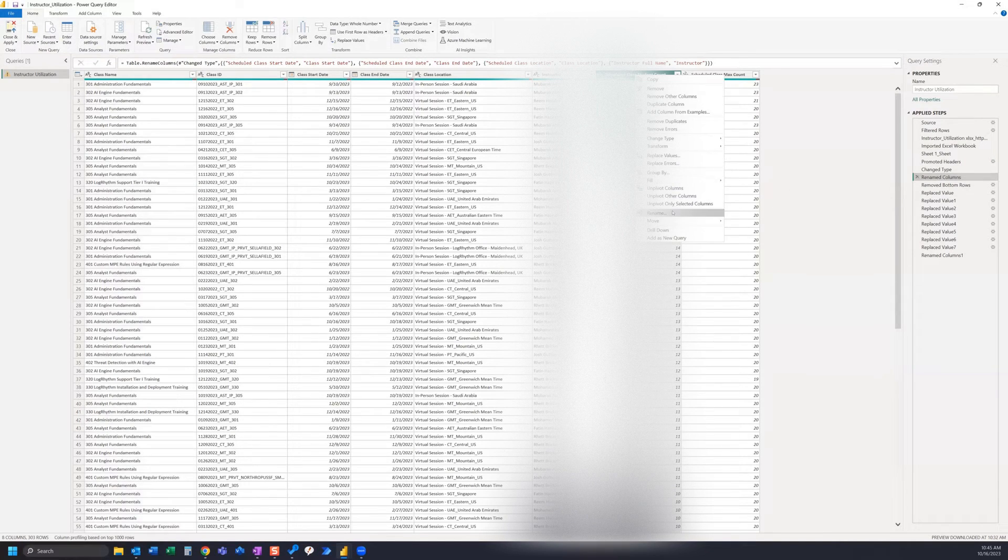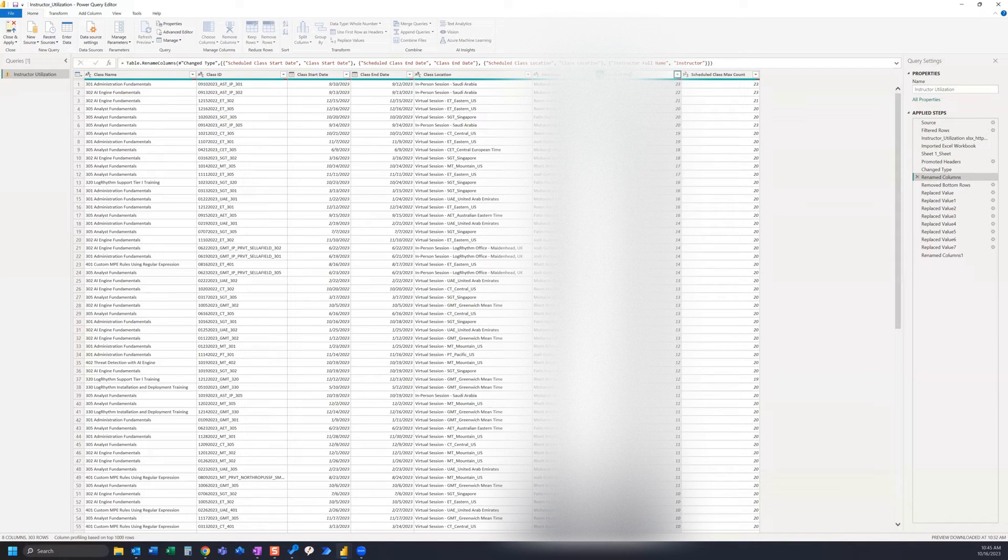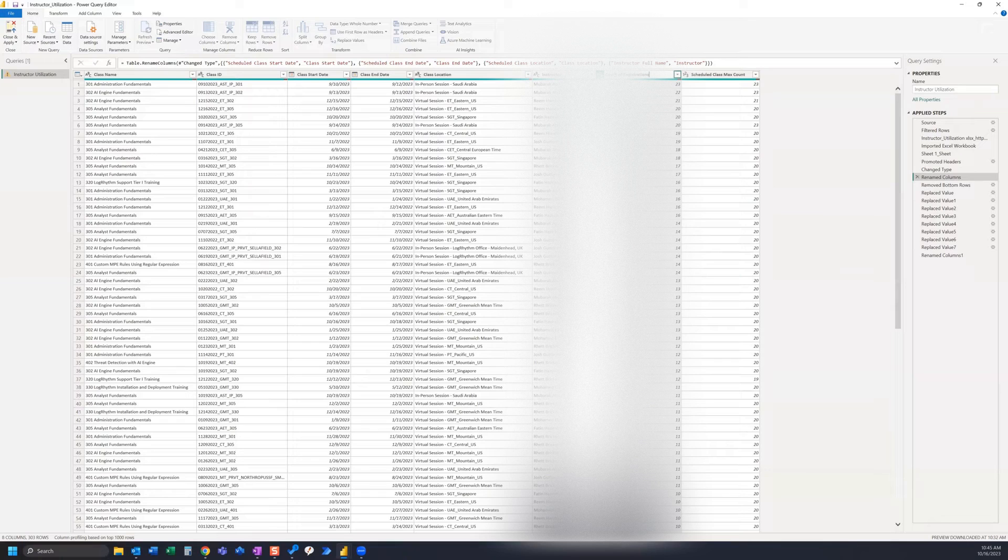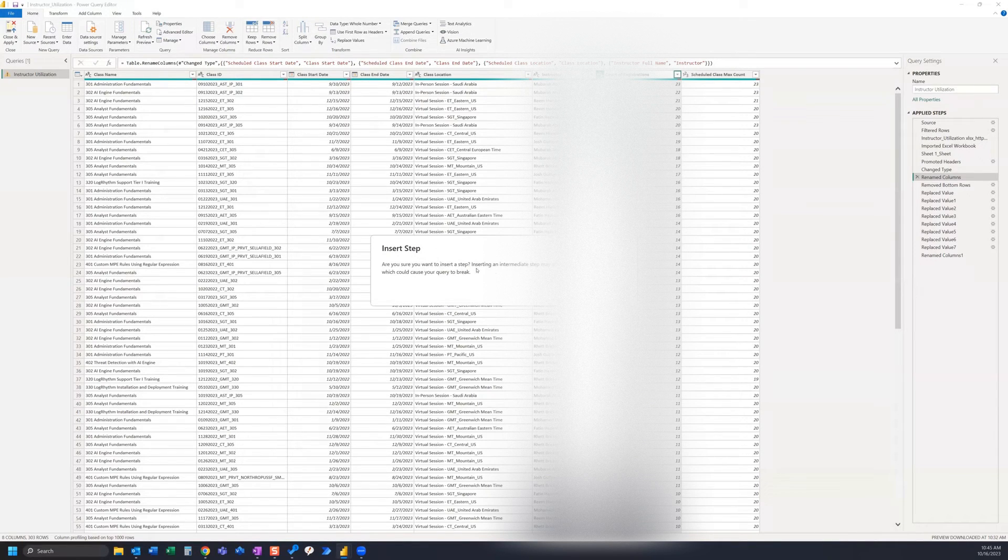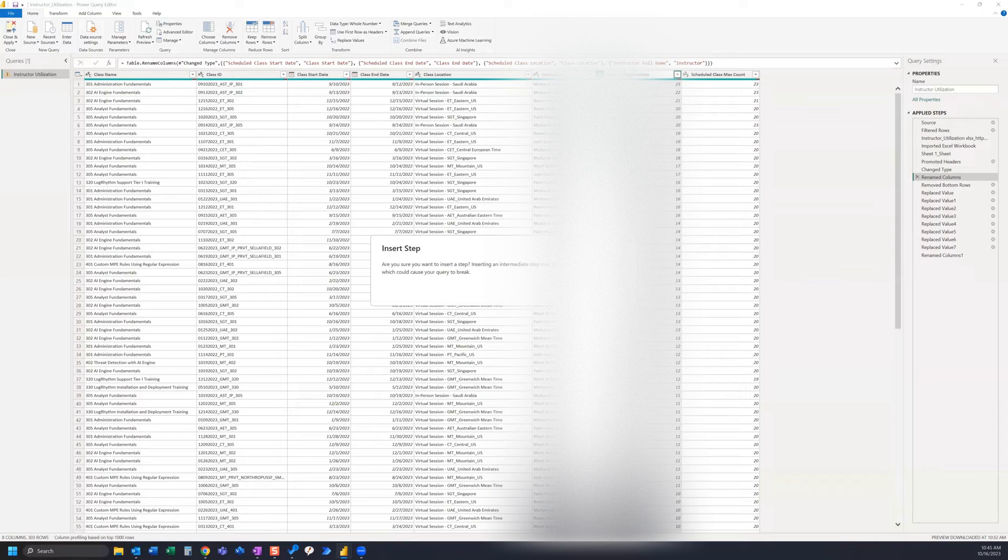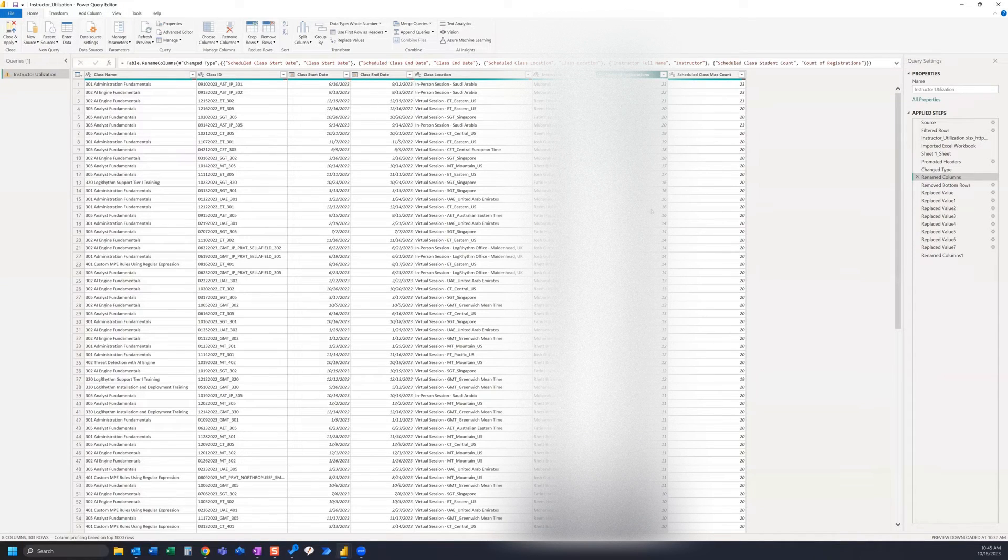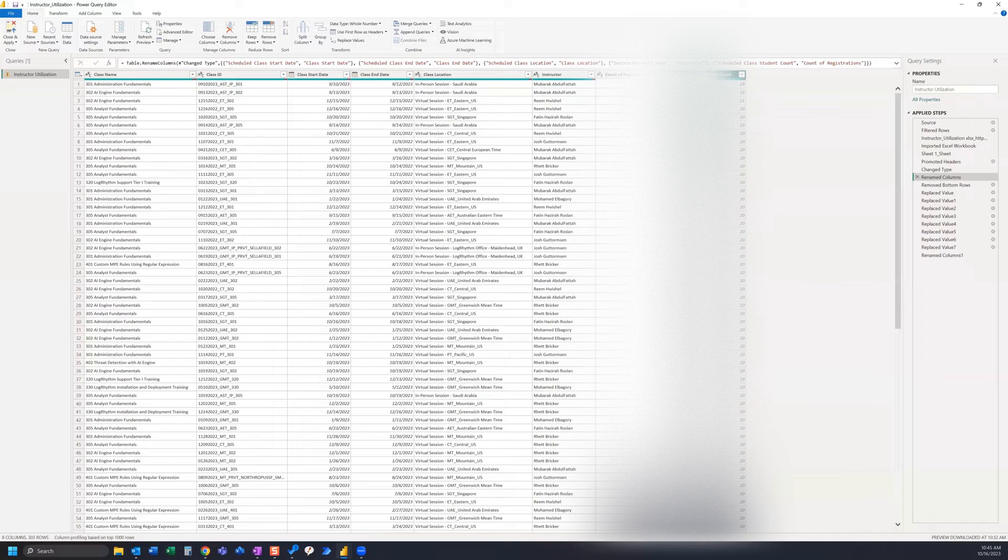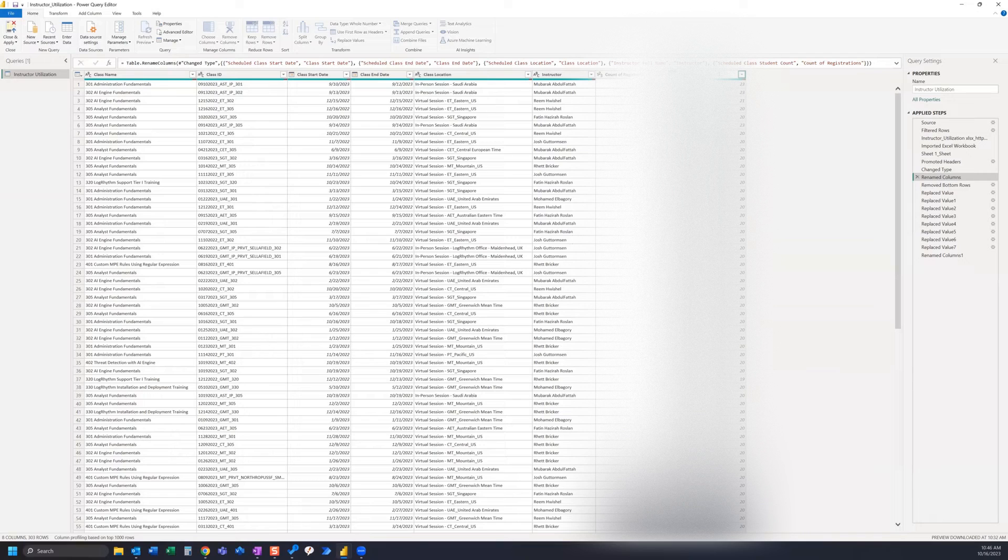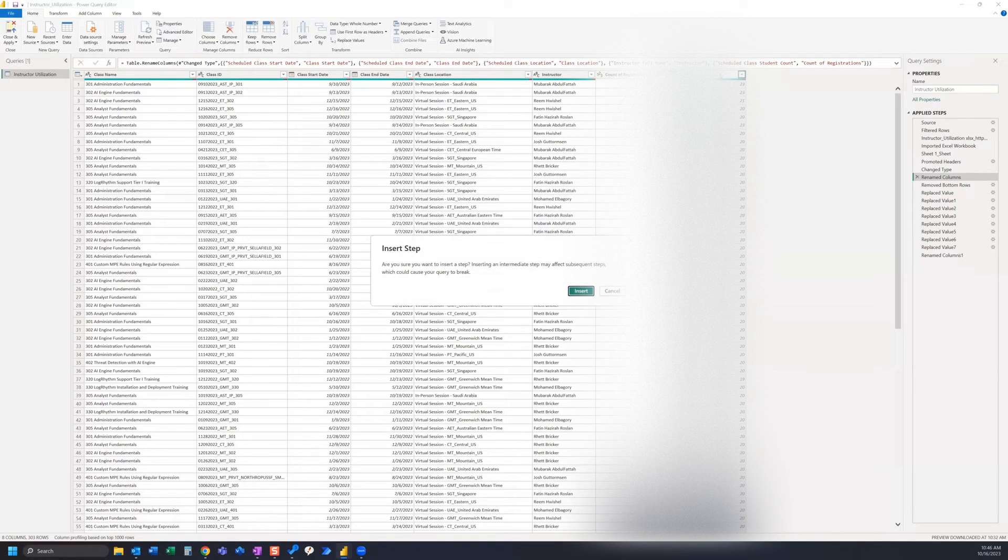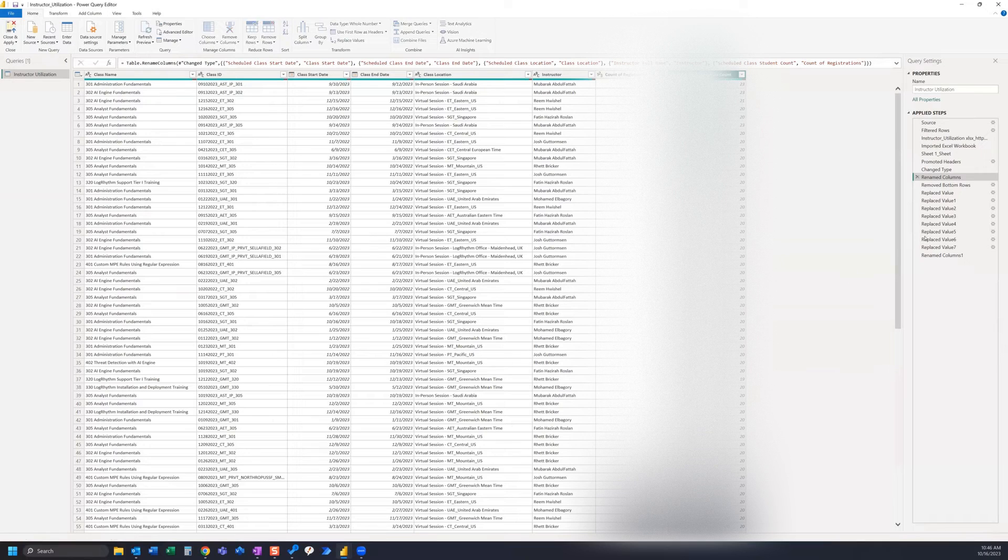So I want to rename this column to 'count of registrations' and now it's going to ask you if you're sure you want to insert a step. It may affect subsequent steps, but yes we do. We're going to go ahead and insert that. We're going to finish renaming to 'class max count' and that's going to conclude this particular step after we insert there.